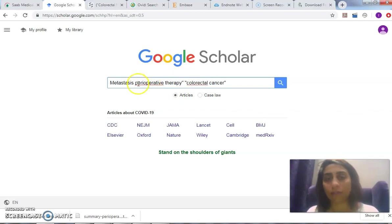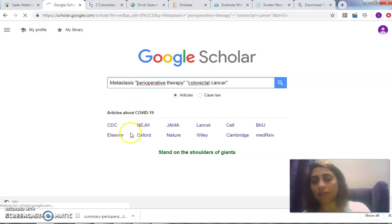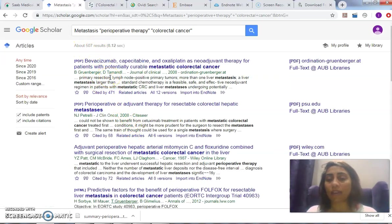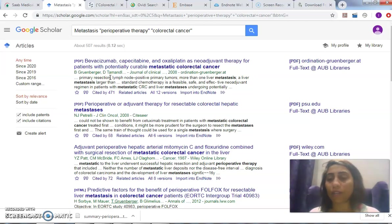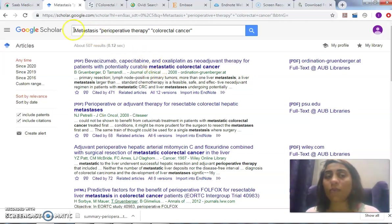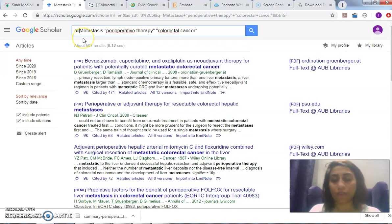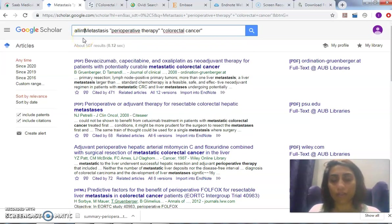'Perioperative therapy' and 'metastasis'—I click enter or go. It gave me 507 results, and this is giving me everywhere—it's looking everywhere in the full text. What if I put the following: 'all in title.' This trick, 'all in title'—